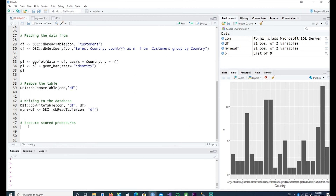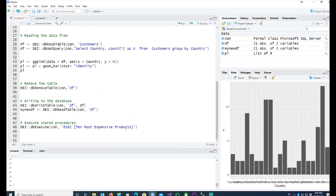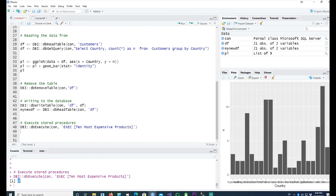Another option in SQL Server is to use stored procedures. You can execute a stored procedure using dbExecute(), passing the same connection and writing EXECUTE [10 Most Expensive Products] — the square brackets are needed because there are spaces in the procedure name. Running it executes the procedure and returns a zero, which is the return value from the SQL procedure.